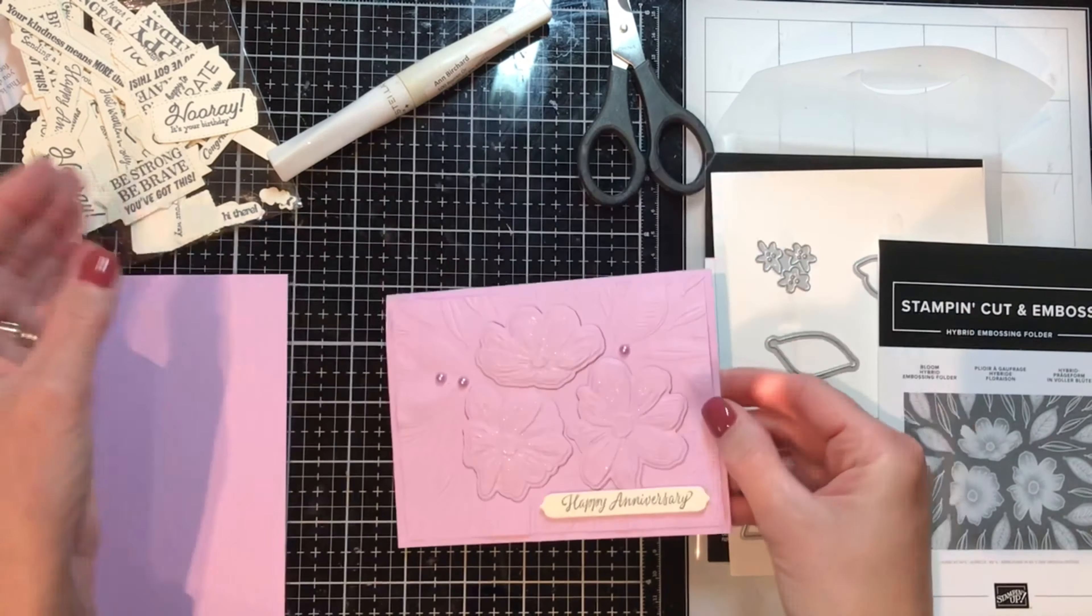Right, okay now, lining this up, and I'm okay if this isn't perfect, gives it that more dimension, just placing these right back in.